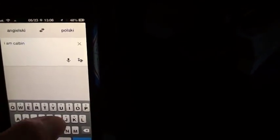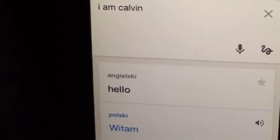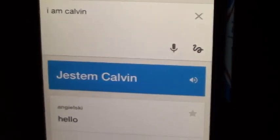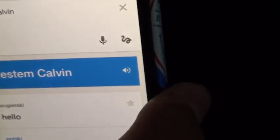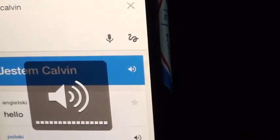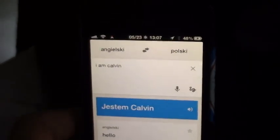I can also type 'I am Calvin' and if we give it a sec — bam — there we go. I think even the speaking function works too. I am Calvin. There we go.